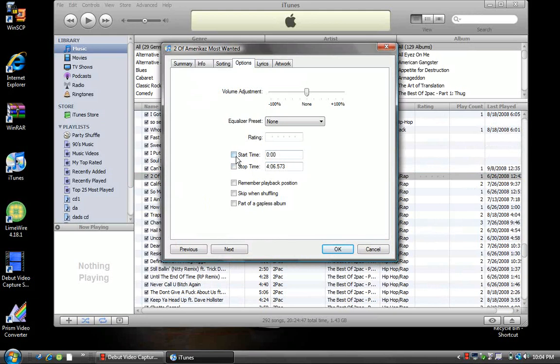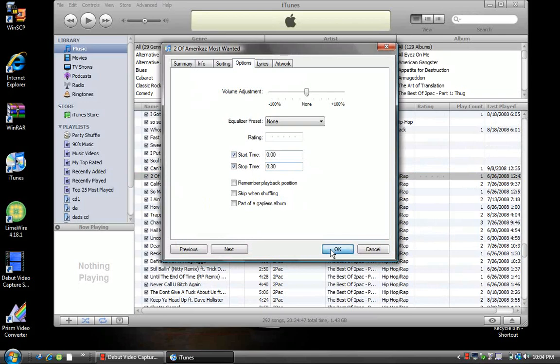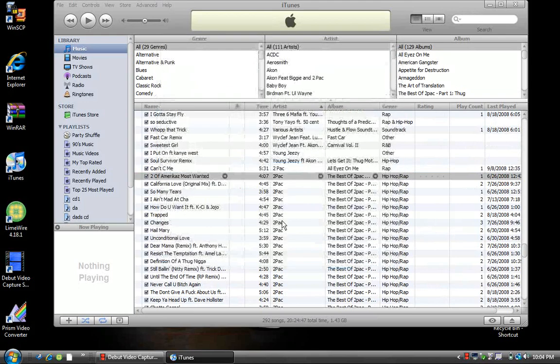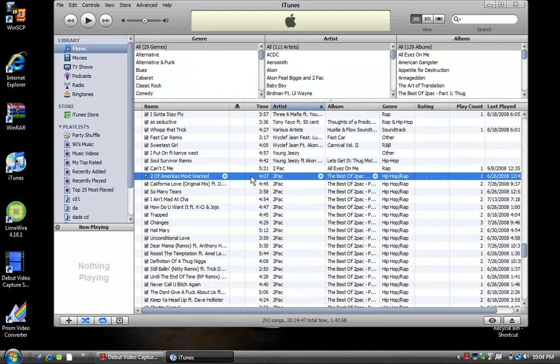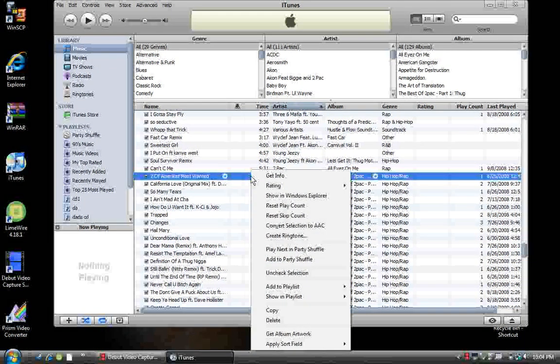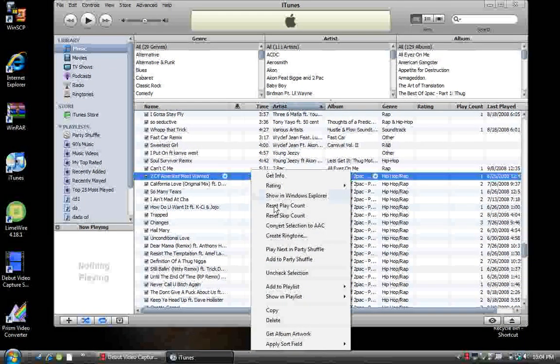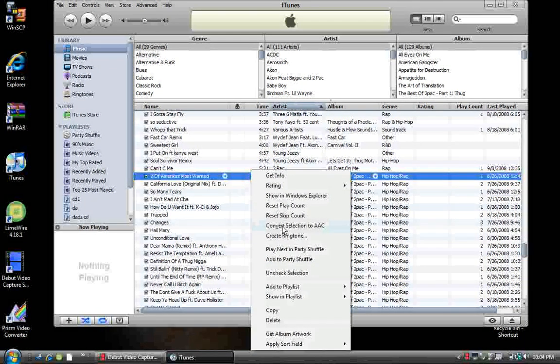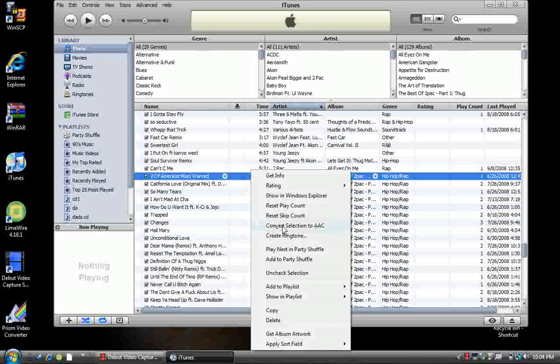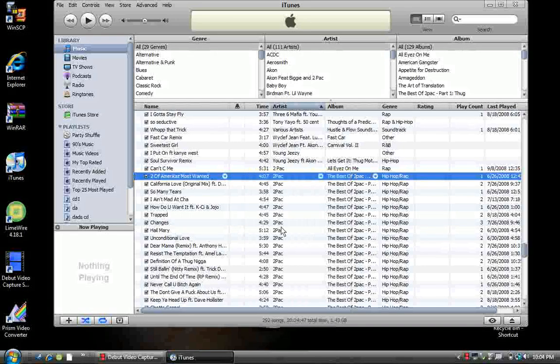If you want to start at the beginning, just leave it at zero and change the end time to 30 seconds. Then hit okay, right click, and convert selection to AAC.